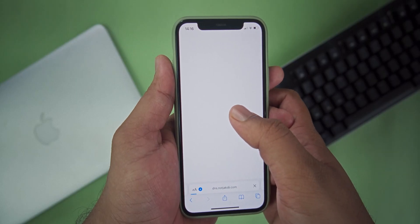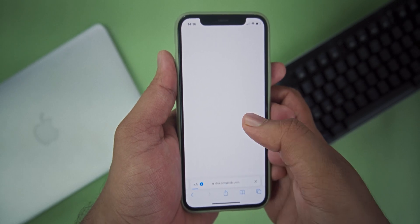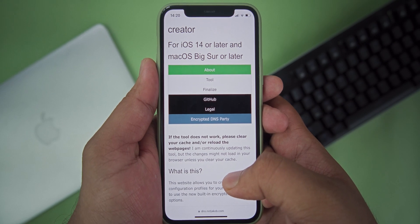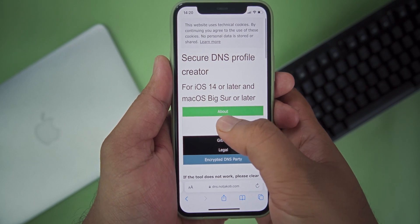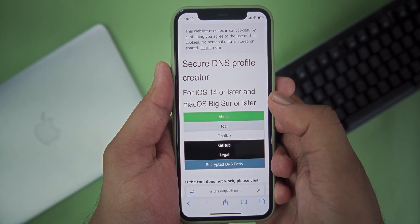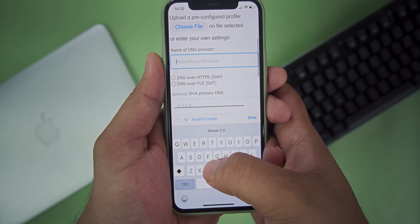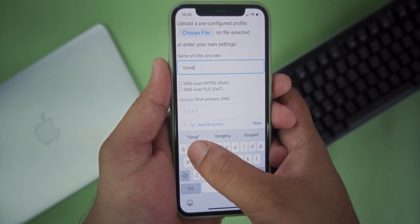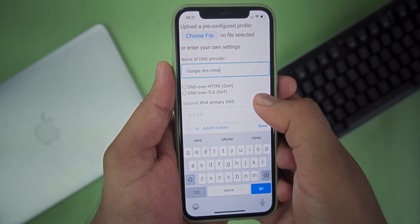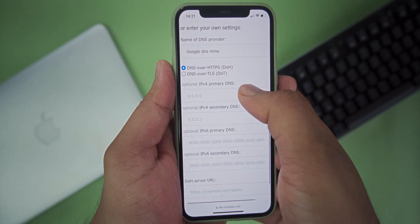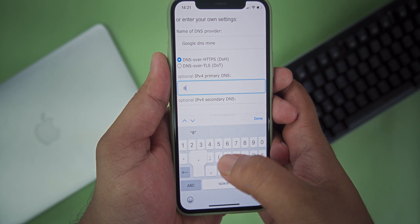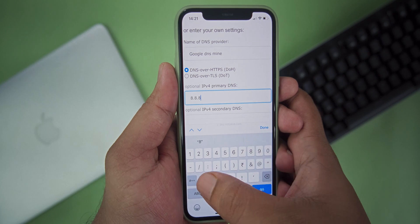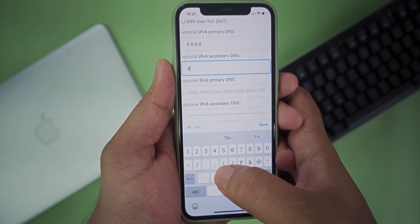For the second method, head over to the second link given in the description on your Safari browser — that is dns.notjacob.com. On that website, go to the Tools section. Scroll down and in the 'Name of the DNS Provider' field, give it a custom name that you like. Then choose the version: HTTPS or TLS. HTTPS is more secure while TLS is a little bit faster. Then enter the primary DNS and the optional DNS address that you like — for this I'm going to go for the Google one.